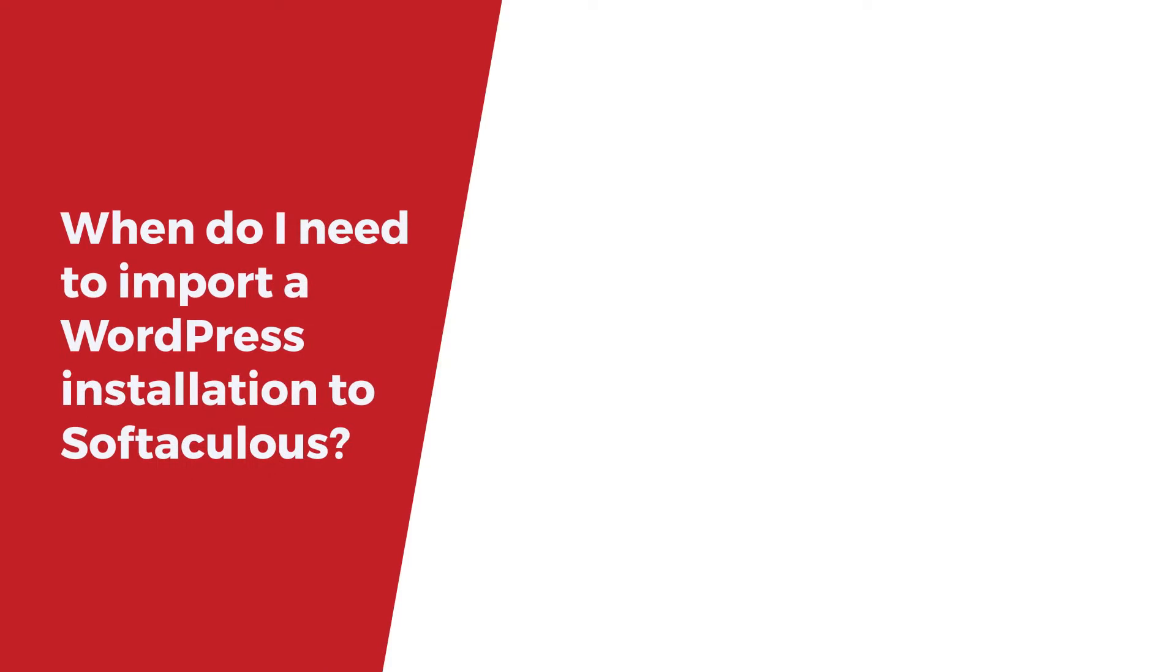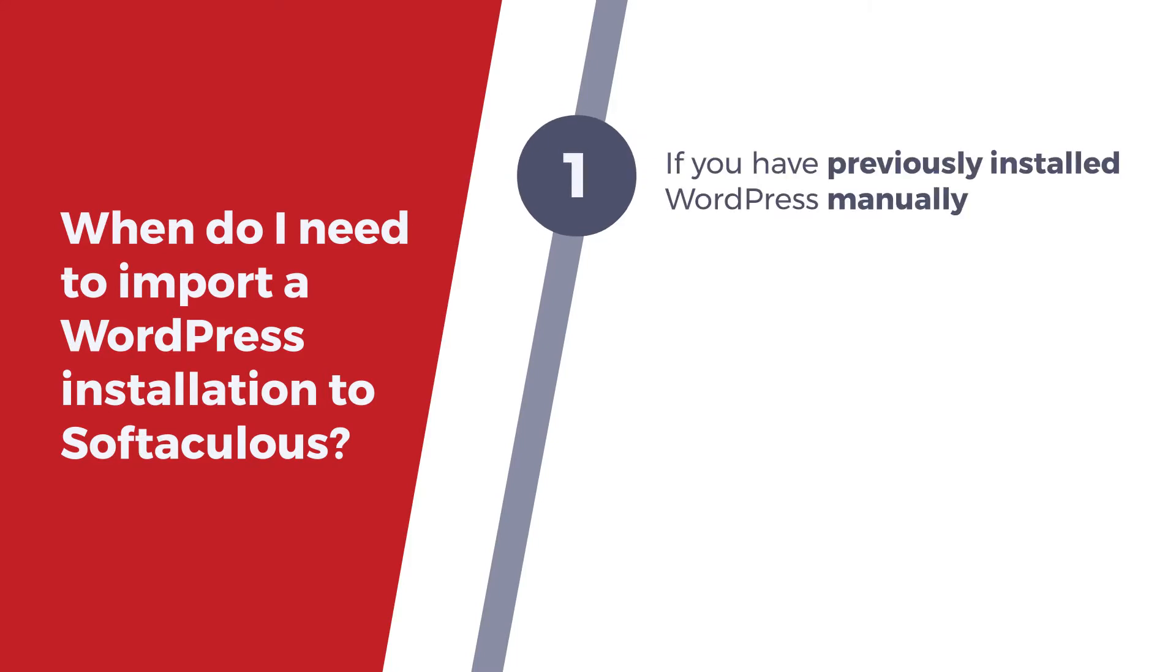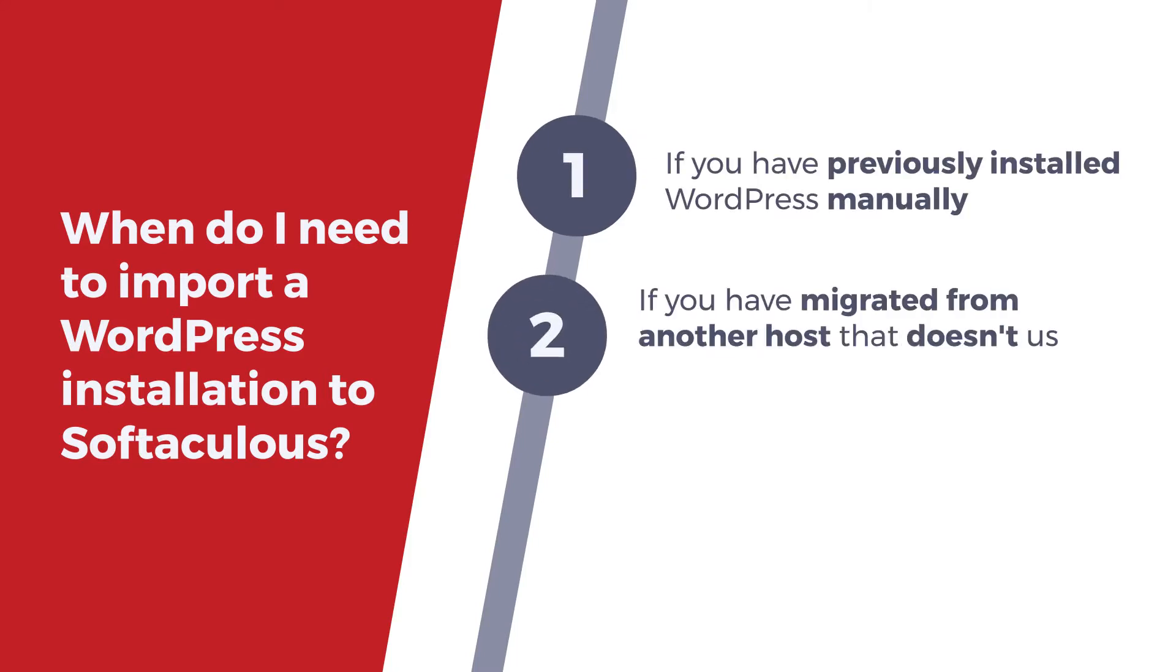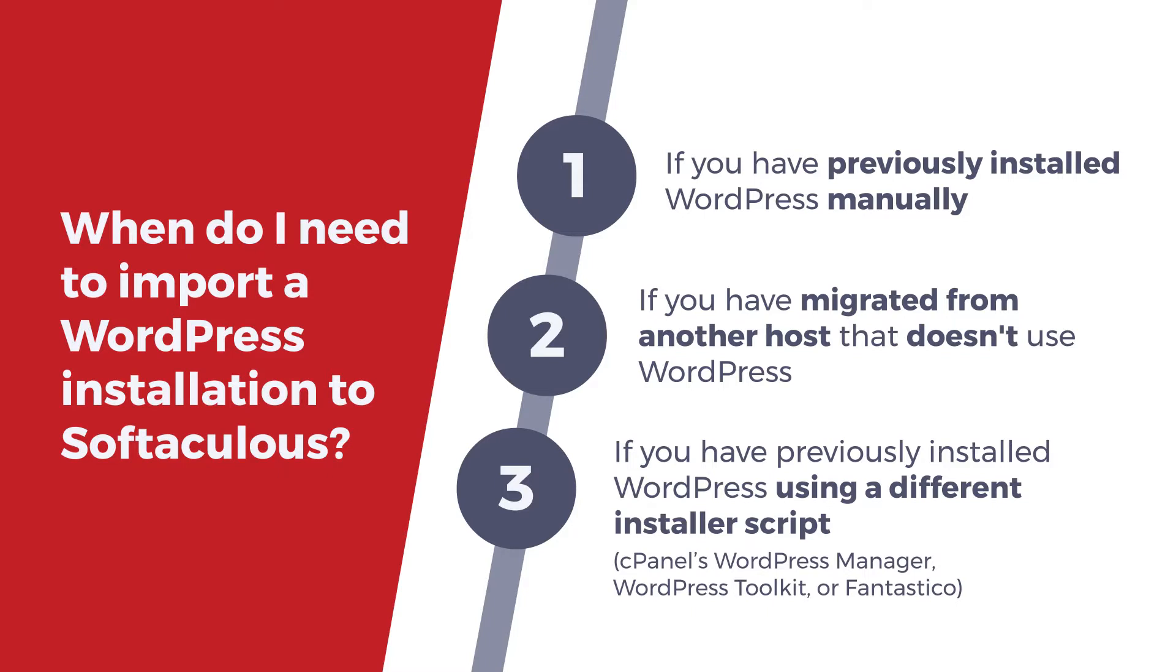So when do I need to import a WordPress installation to Softaculous? You can do so if you have previously installed WordPress manually or if you have migrated from another host that doesn't use WordPress, or it also applies if you have previously installed WordPress using a different installer script such as cPanel's WordPress manager, WordPress toolkit or Fantastico.